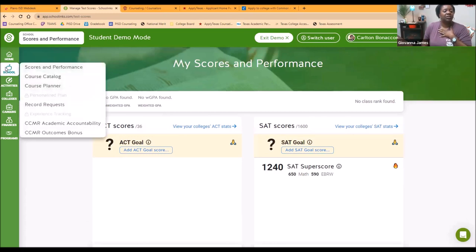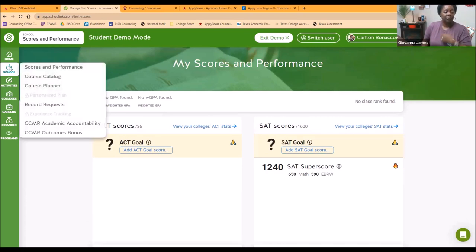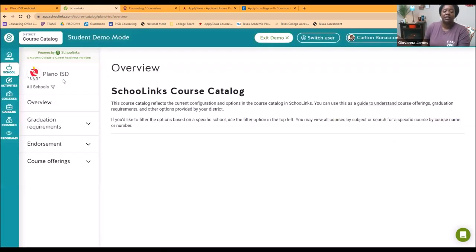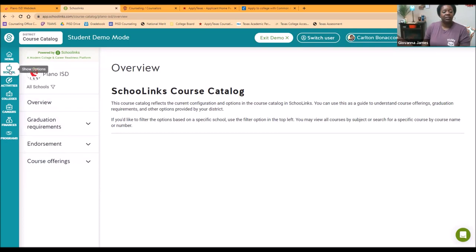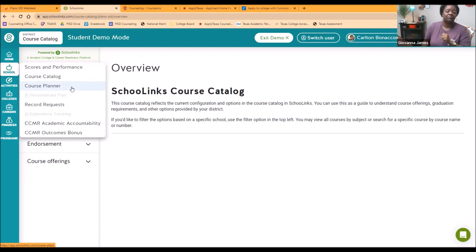The next thing we're going to look at under the school tab is the course catalog. If you are a current junior, we will be using School Links this year as part of the process of choosing your classes for senior year. You'll be coming back and taking a look at the course catalog as well as the course planner section. We're not going to do anything with those for now, but we will be coming back to them. For seniors, you're all done picking classes in high school.